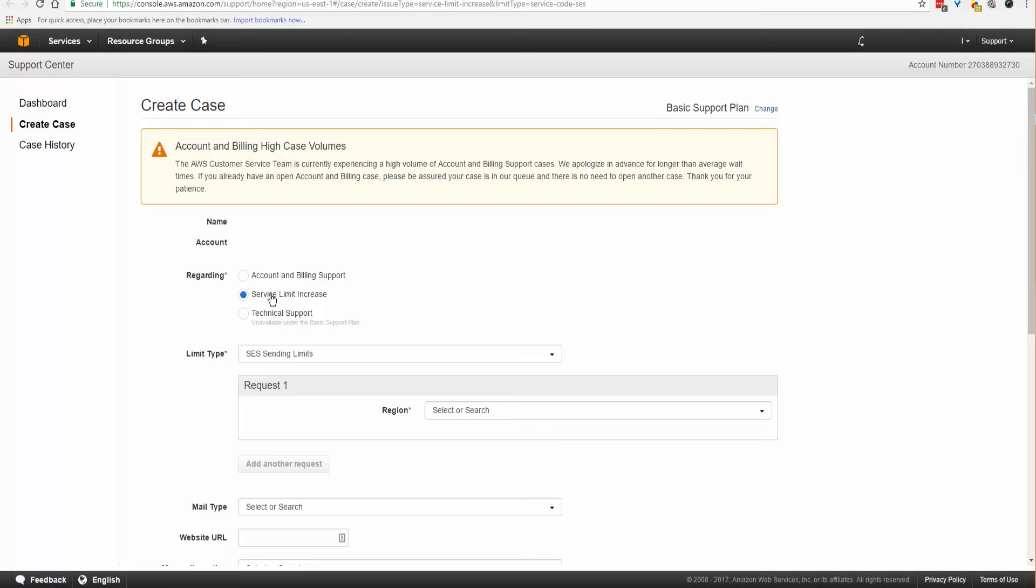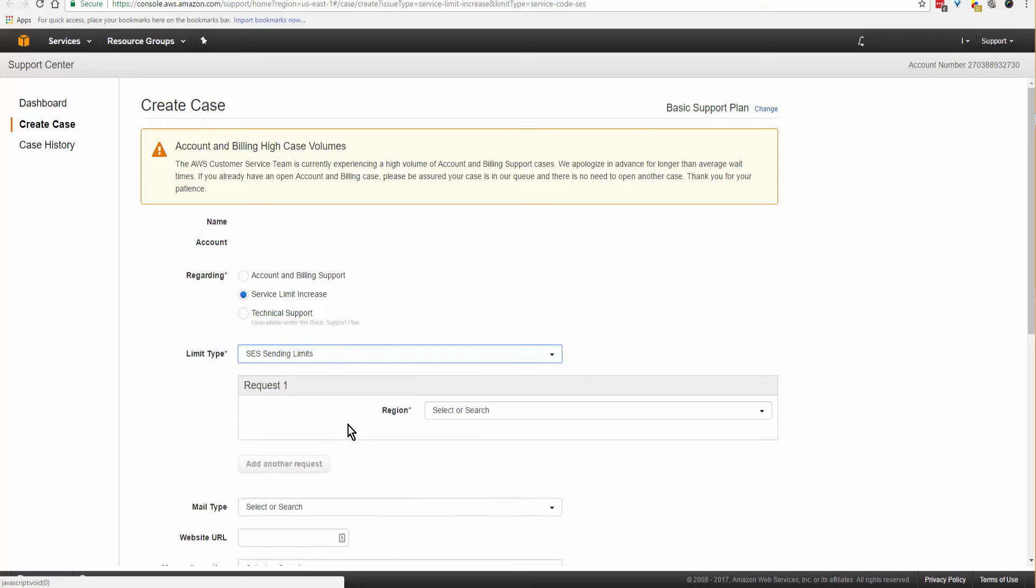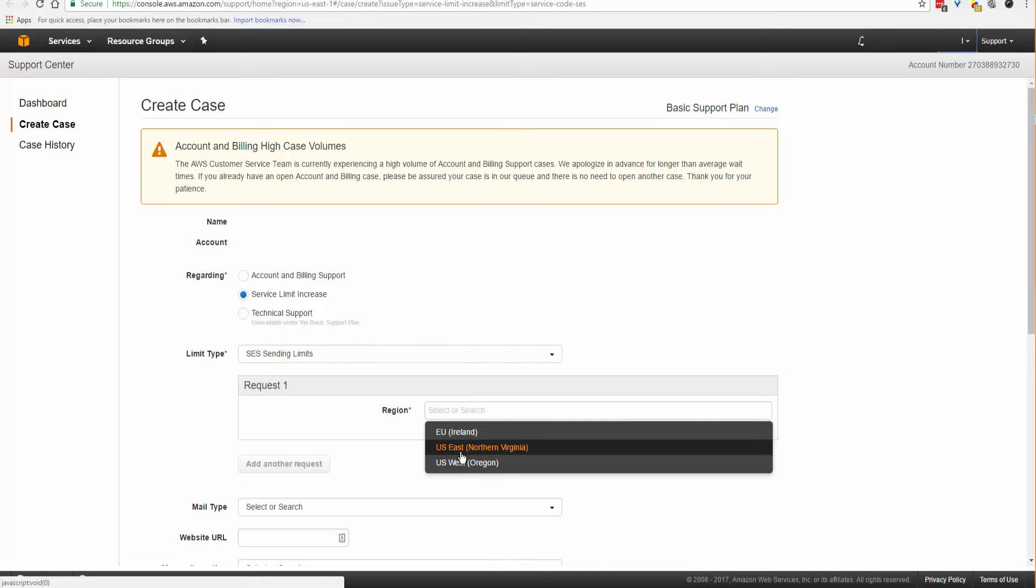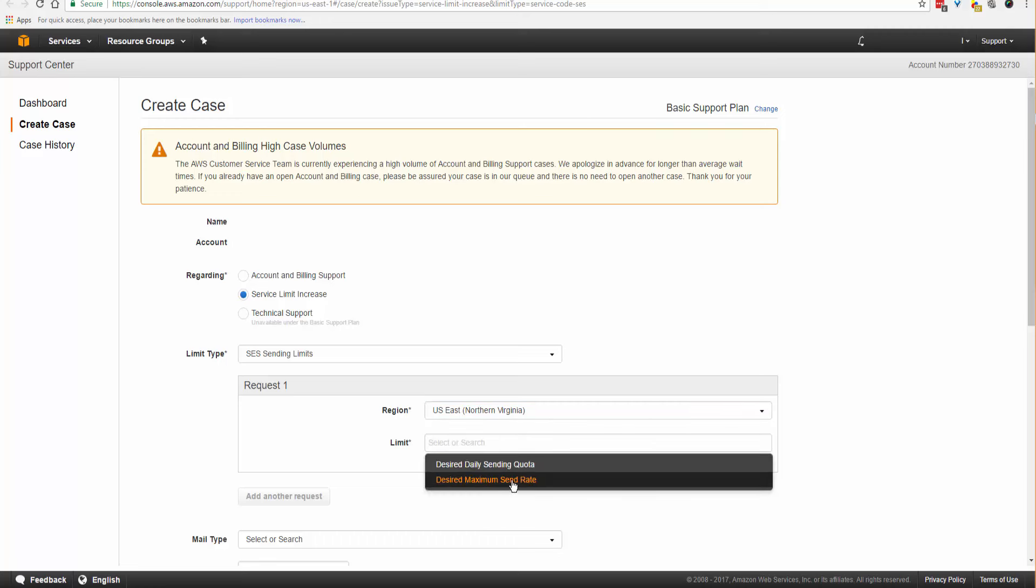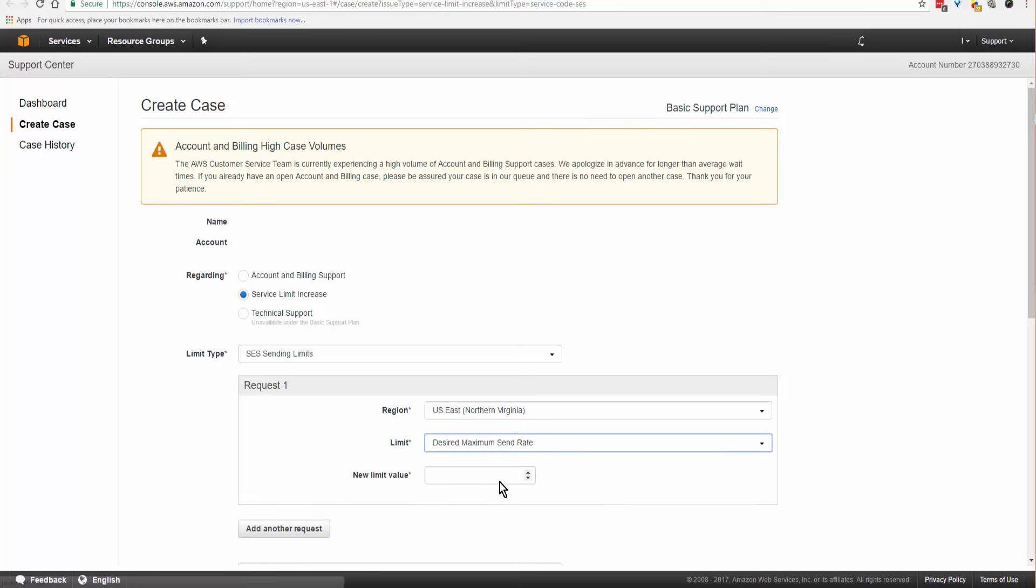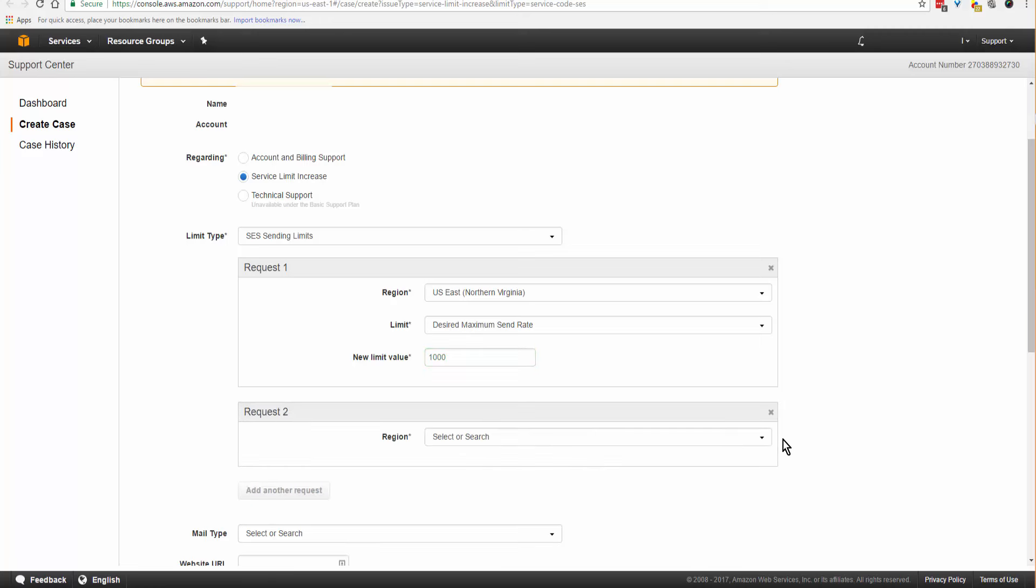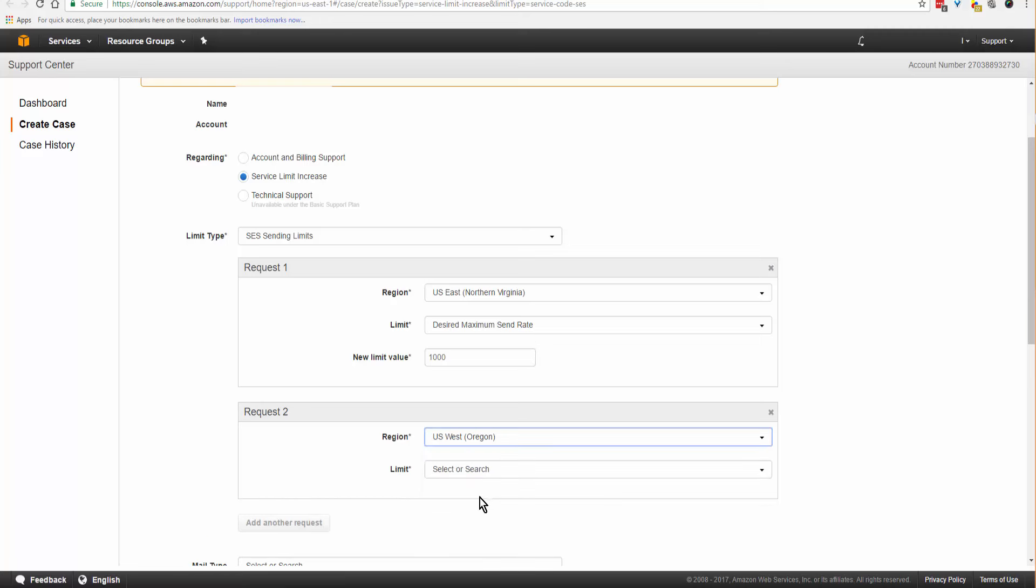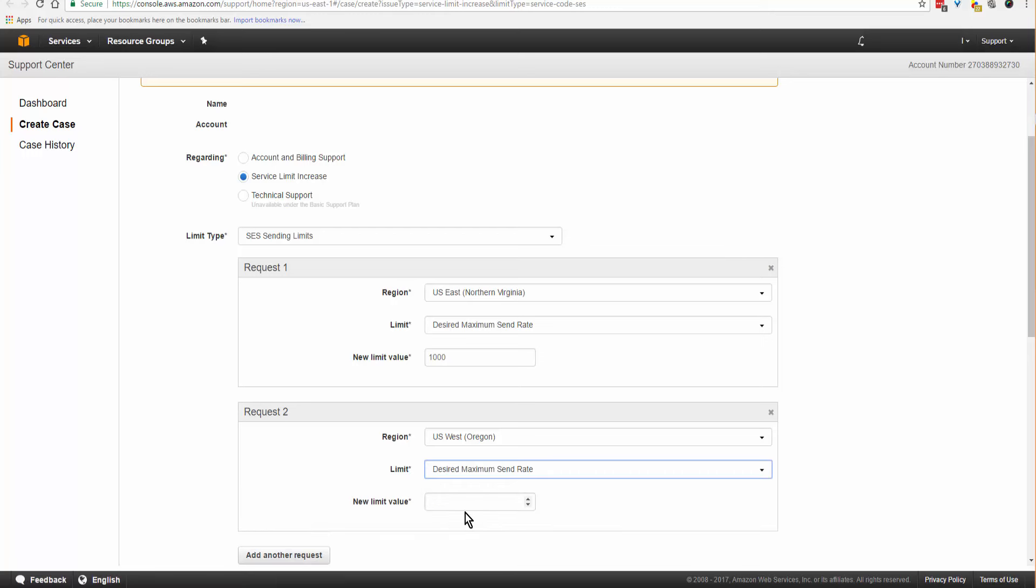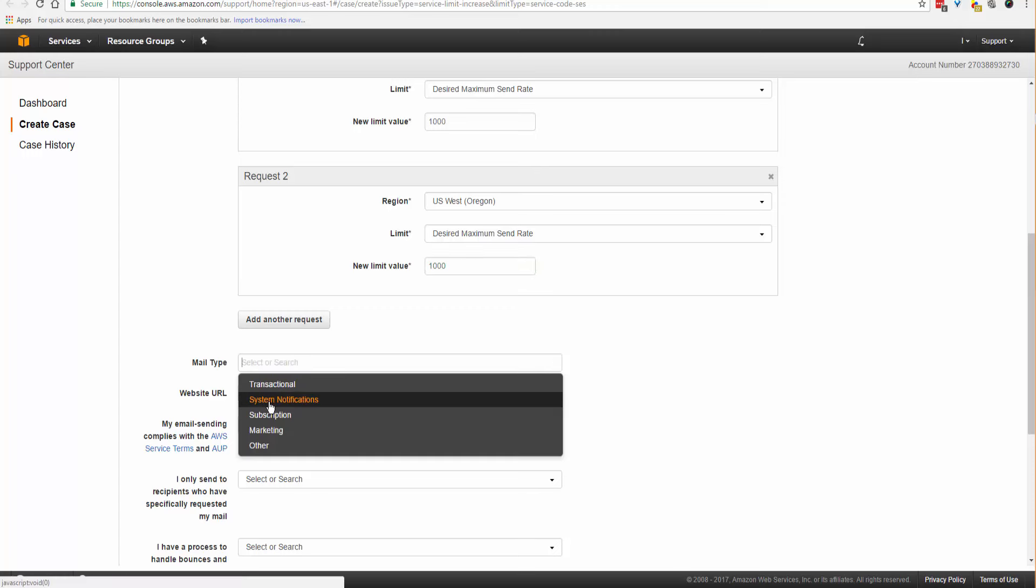Select Service Limit Increase. The limit type is SES Sending Limits. The region will start with US East, Northern Virginia. The limit desired maximum send rate, I'm starting off with 1,000. We'll add another request and pick a different region. This one is East, we're going to request West, desired maximum send rate 1,000.